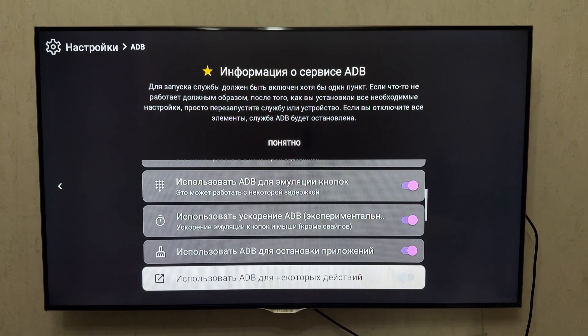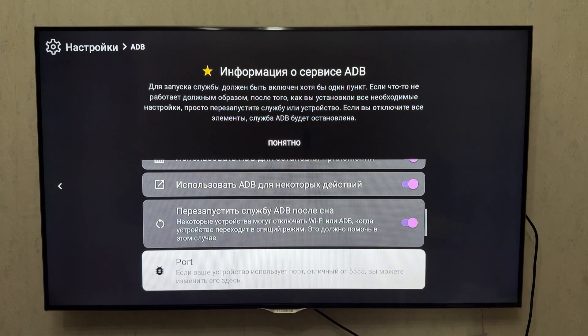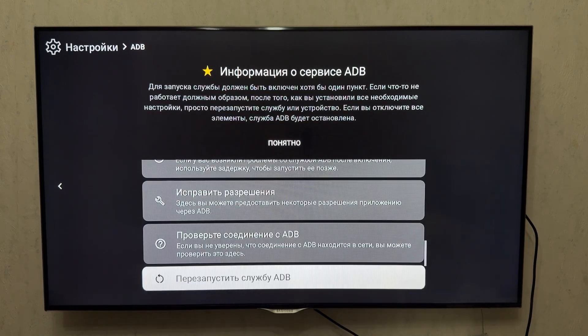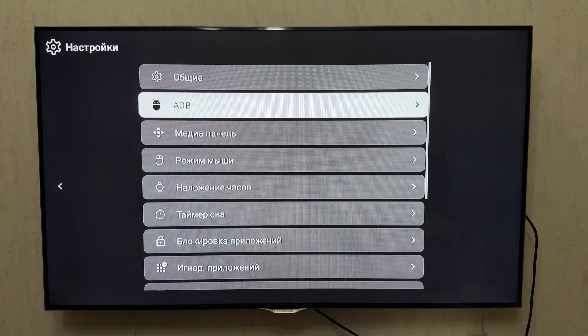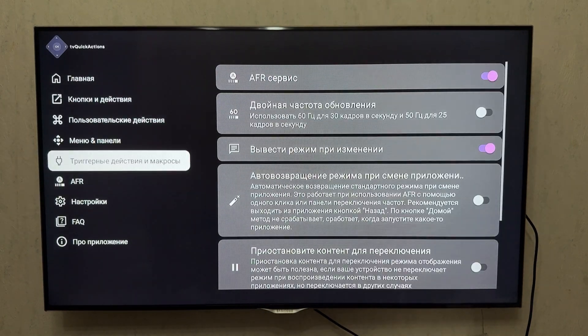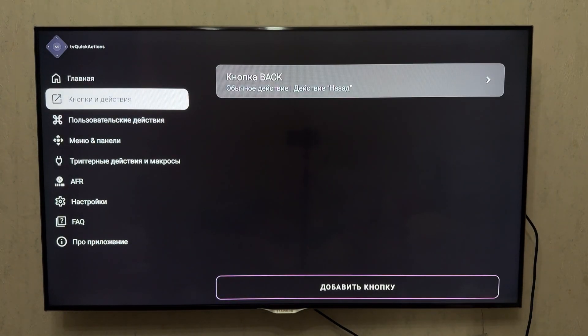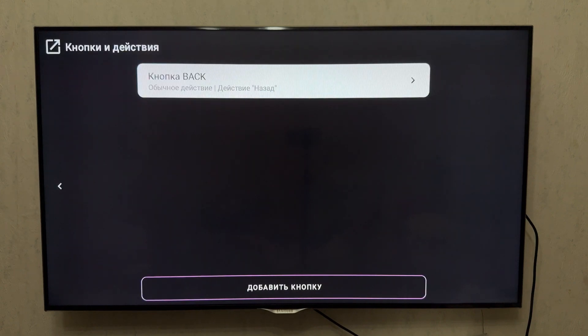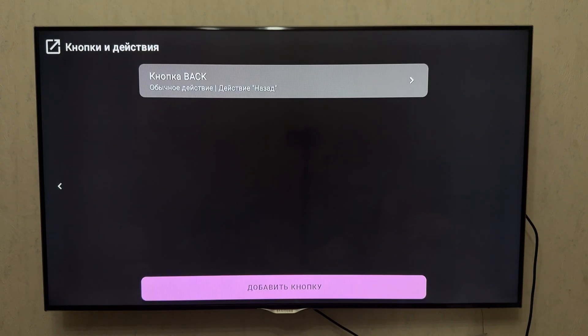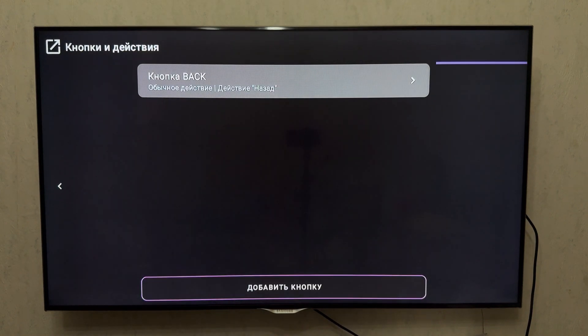When I press the Prime Video button, the TV Quick Action icon appears. Now when I press the Up button on the D-pad, the Recent Apps menu opens. As you can see, it's working.